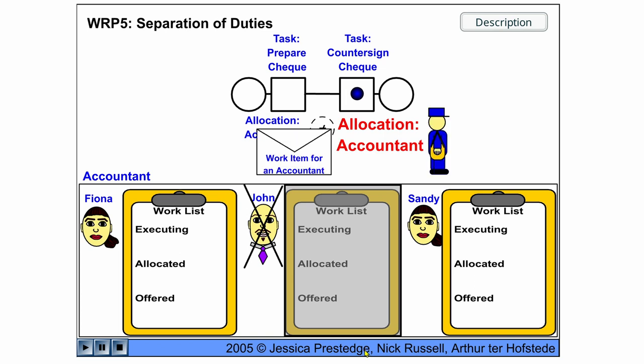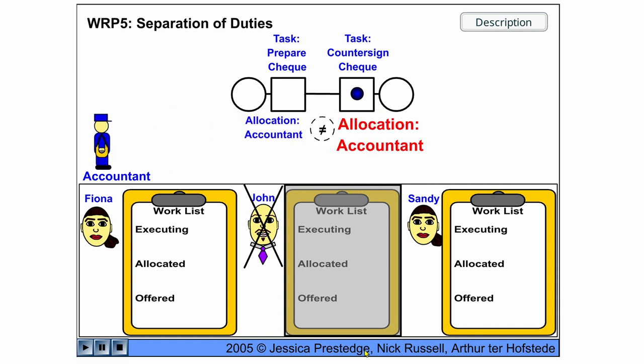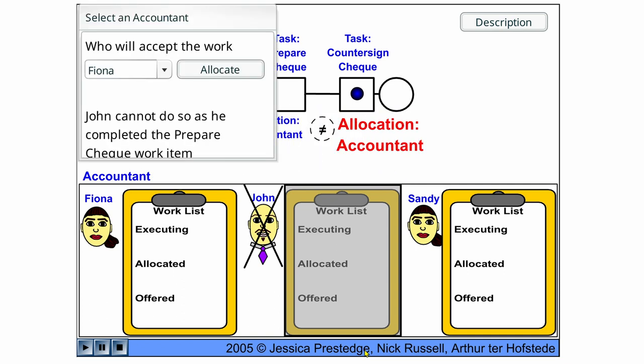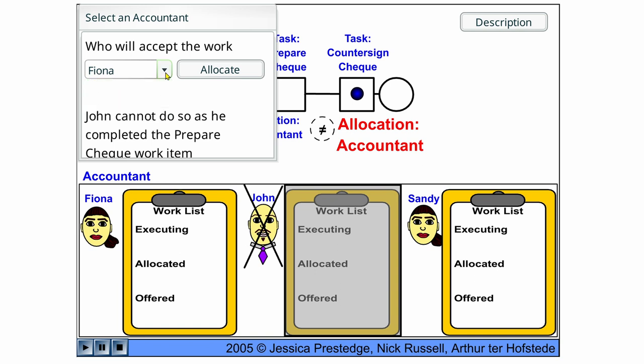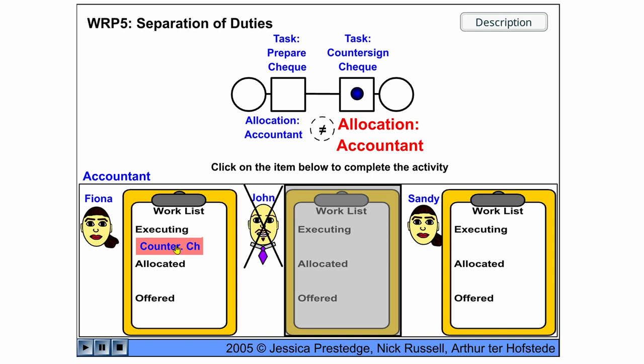And now the next one, countersign check, is again allocated to the same role. But now John is no more on the list, so we can only have Fiona or Sandy do this. We choose Fiona and Fiona countersigns the check and completes the work item.